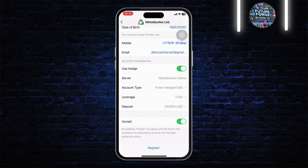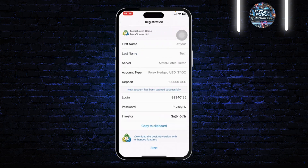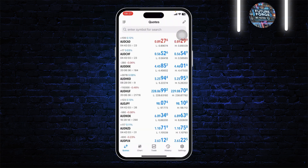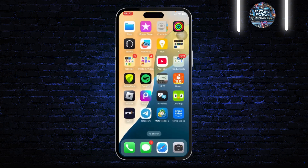If you want to change any of your information you can do so, then tap on 'Register.' After that, tap on 'Start' again and you're basically good to go. It's that simple — that is how you can reset MetaTrader 5's demo account.